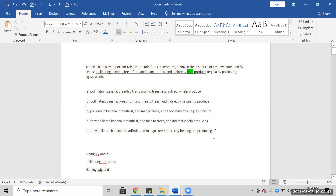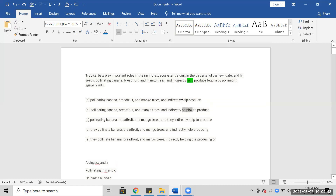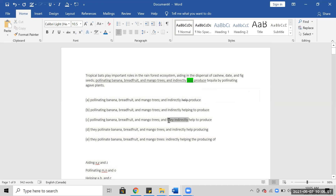Eating, pollinating, mango trees, and helping. This seems like eating, pollinating, and indirectly helping produce. Helping, and helping to produce — I think 'helping to produce' is okay. But 'and they indirectly' — no. You need parallelism here.